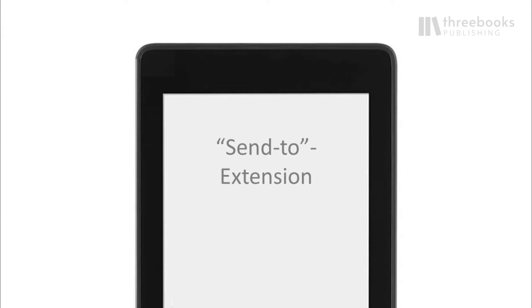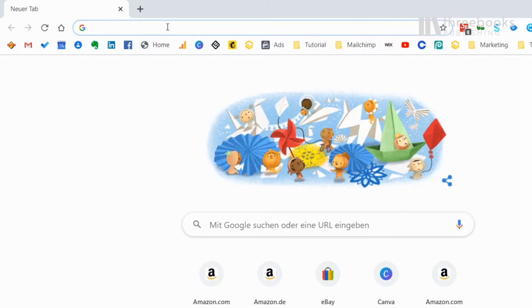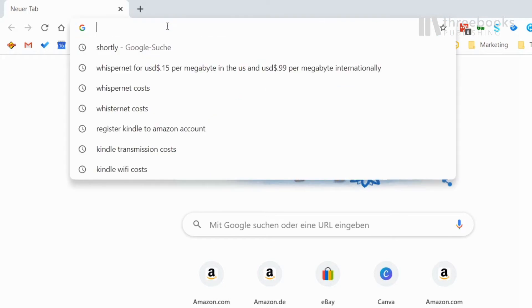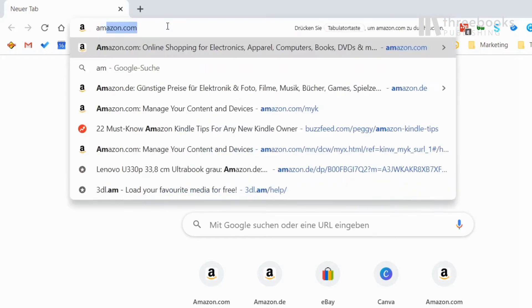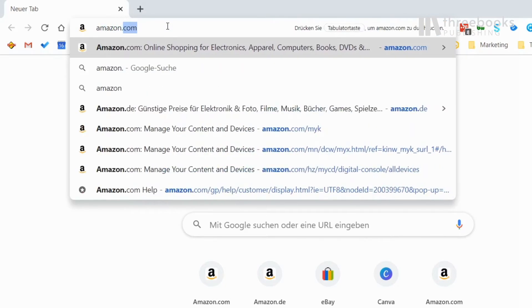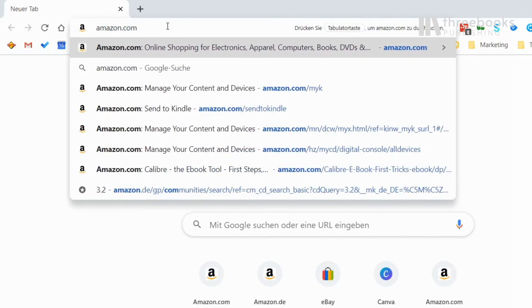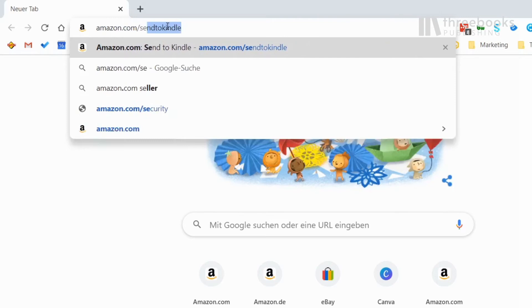Another way to send content to your Kindle is the Send to Kindle tool that Amazon offers. It even allows you to send web content as you're browsing through the Internet. To get more information on this tool, go to amazon.com/sendtokindle.